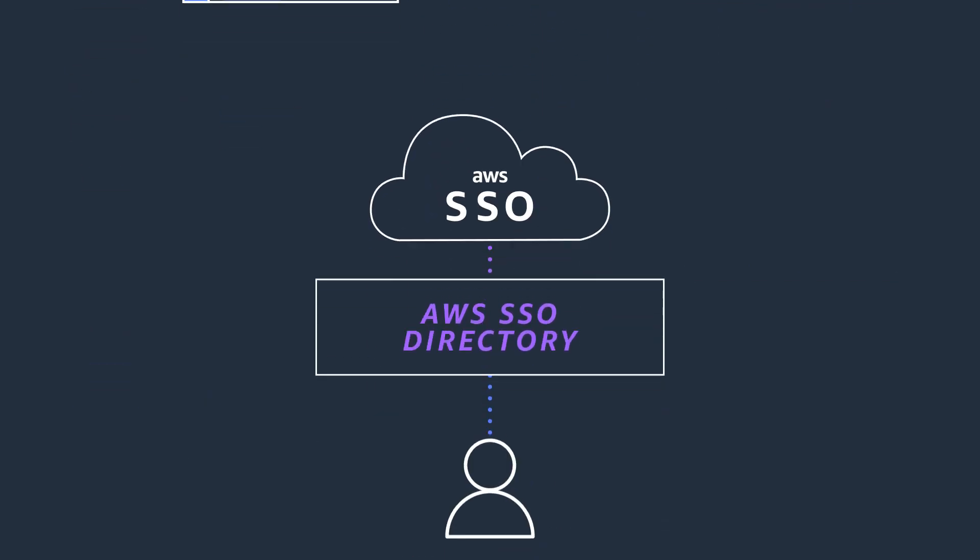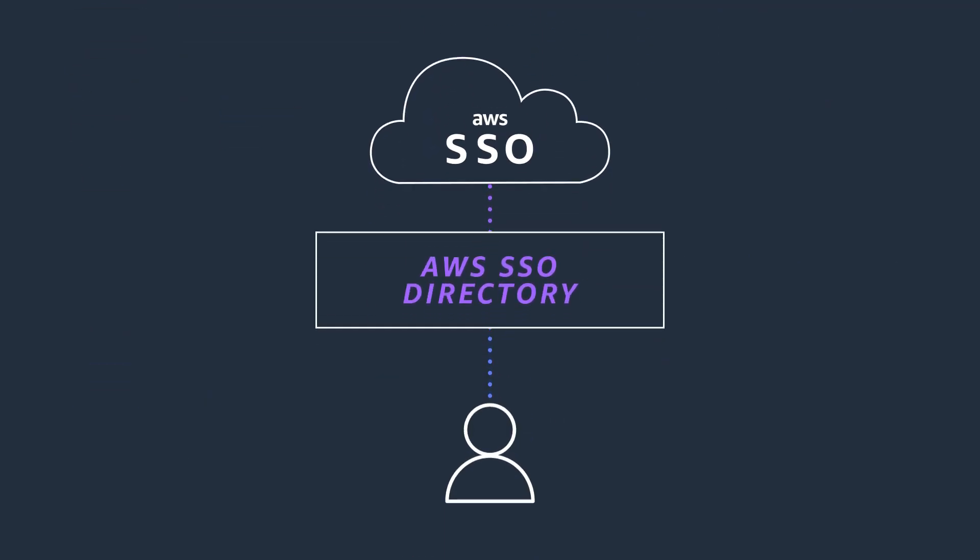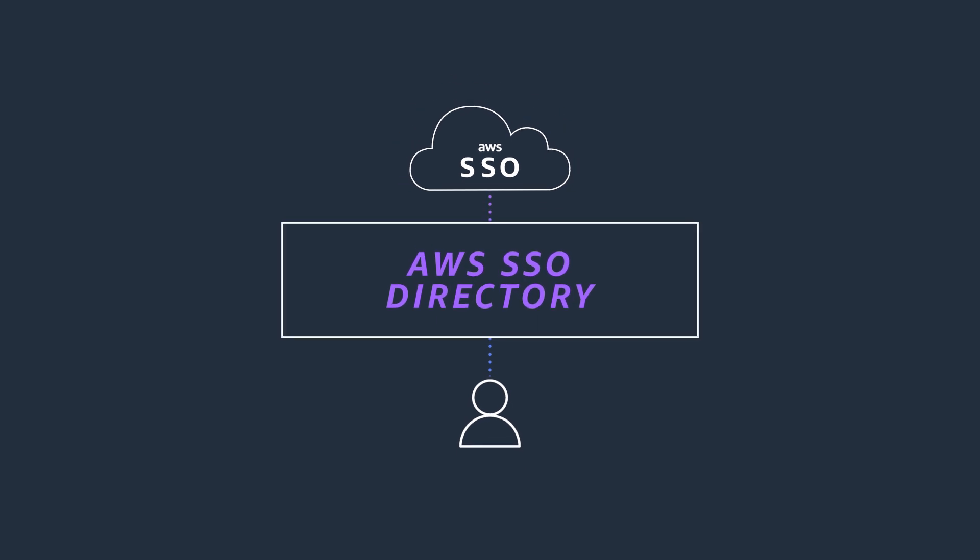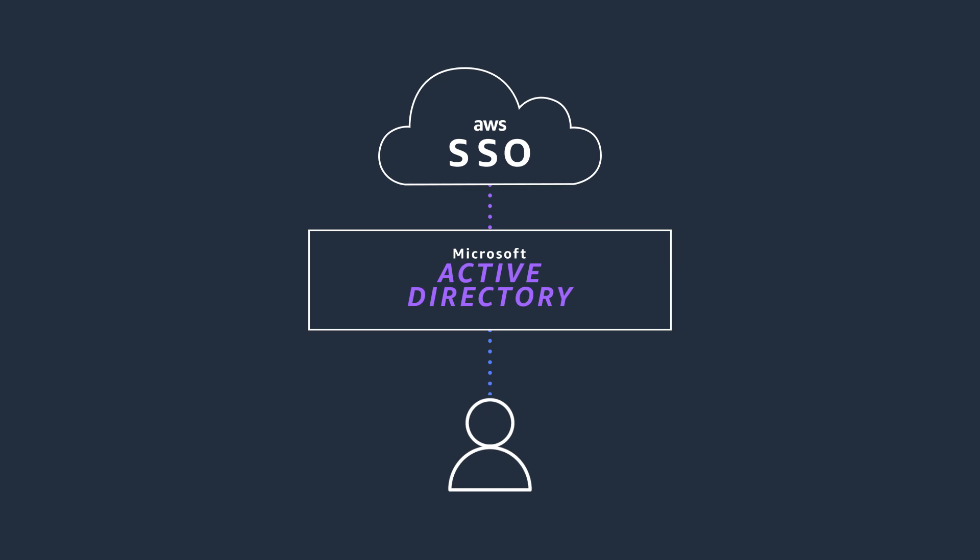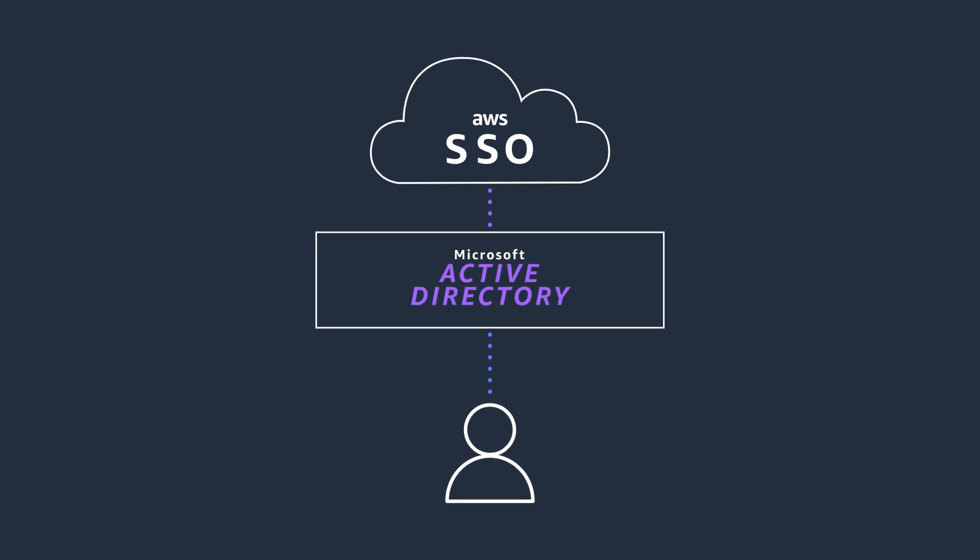You can get started by creating and managing your users and groups within AWS SSO. Or, AWS SSO also integrates with Microsoft Active Directory, enabling users to sign in to the user portal using their AD credentials.